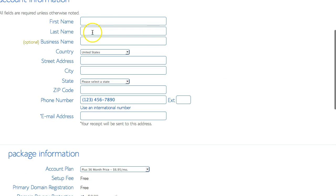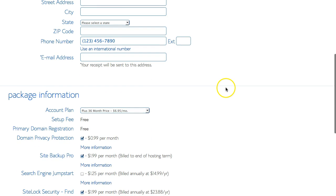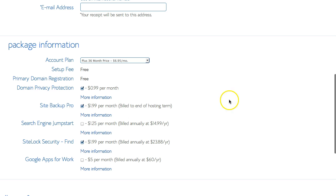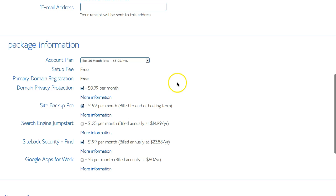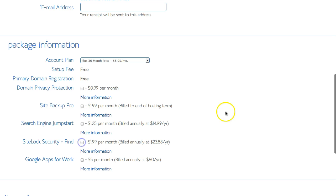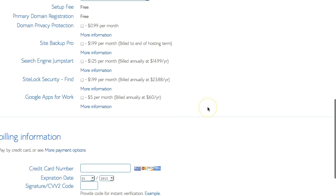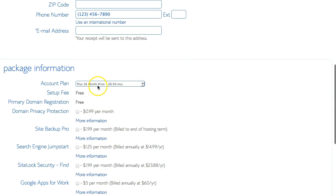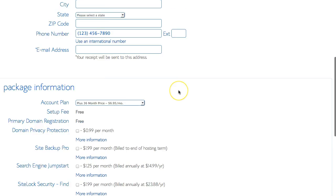You'll enter first name, last name, business if you have one, phone number, all this. You want to uncheck all these options right here. These are things that you don't really need, like domain privacy. You can probably get it on an individual domain, but don't worry about that right now. So uncheck all of these options. If you go with the 36 month price option, you're going to get it for $6.95 a month.